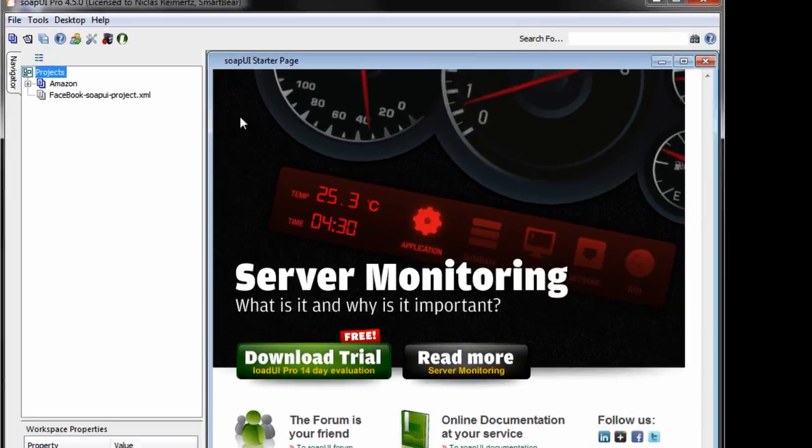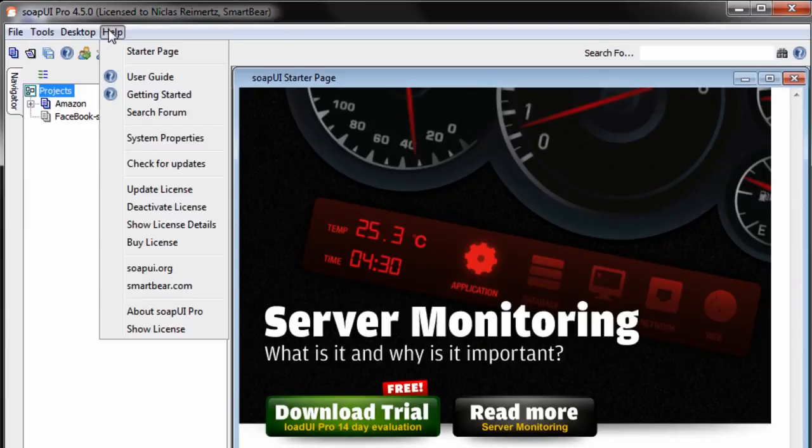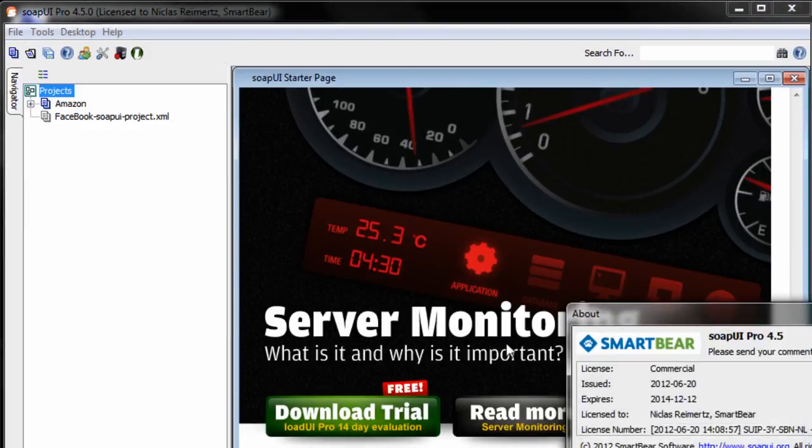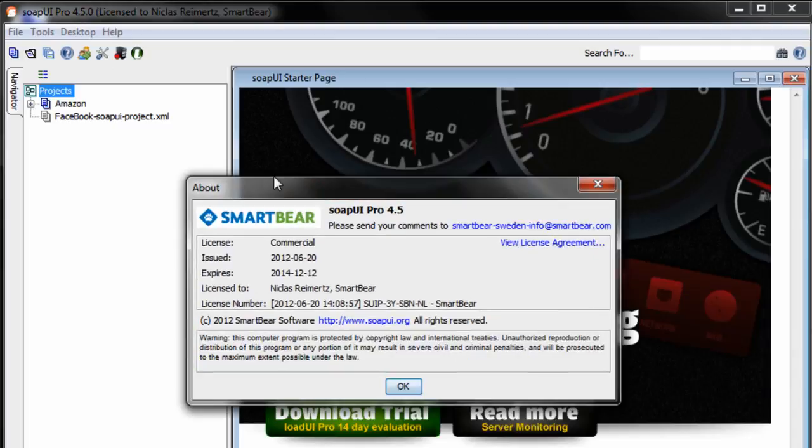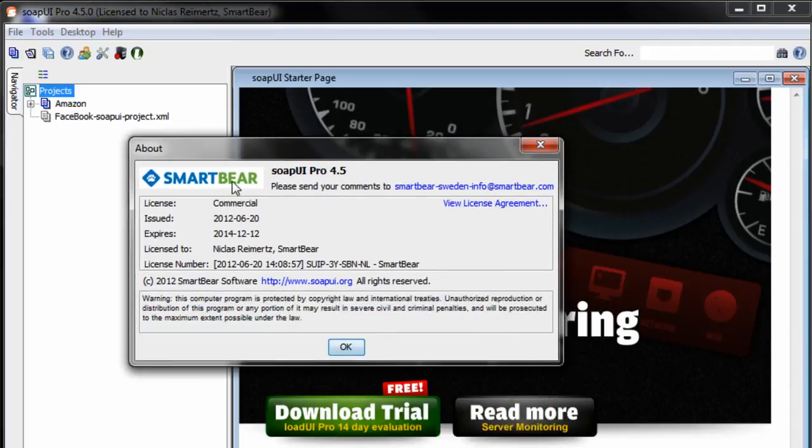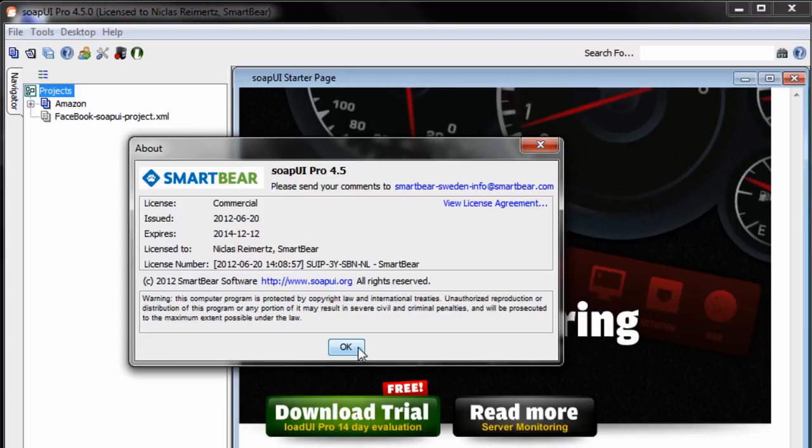And if you want to make sure, look here. Show license details. And we can see that I have activated it. And that's it. That's how easy it is to activate SOPI in the normal case. Now let's look at how you do it when you have a proxy.